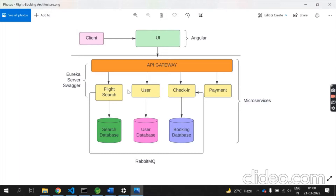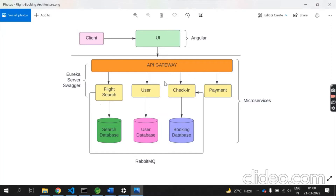These are the four microservices implemented in my middleware using Spring Boot: flight search, user, check-in, and payment. For every microservice, it has its own database. I have used MongoDB, where all the information used in these microservices is stored.